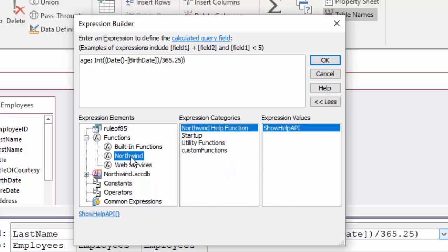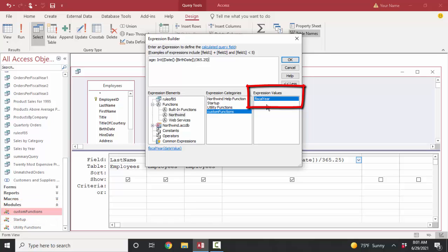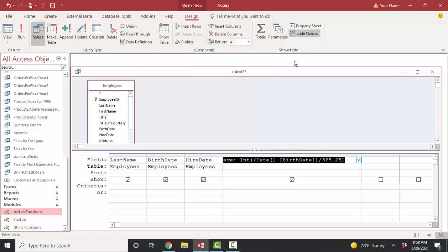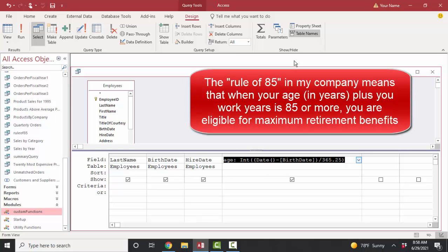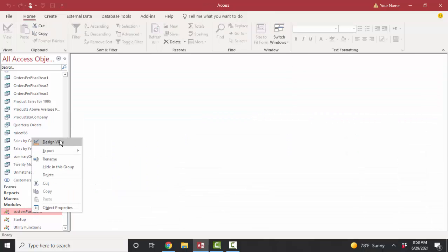But you can also build your own functions. In the Northwind category of the expression builder, it shows that in my custom functions module I've got one custom function already built called fiscal year. You can build your own custom functions that help define the calculations of your company. For example, in my company we have a special calculation for when you hit the rule of 85 — your years of age plus years worked. When that sum hits 85, you have a better retirement package.